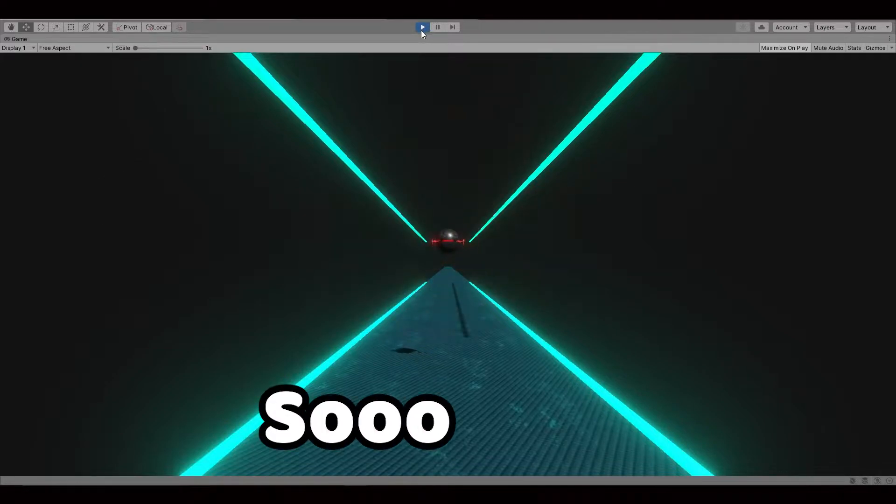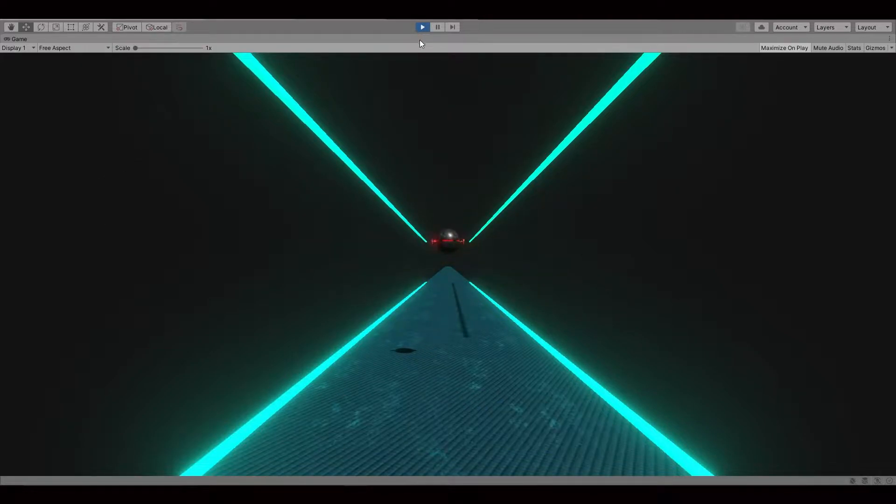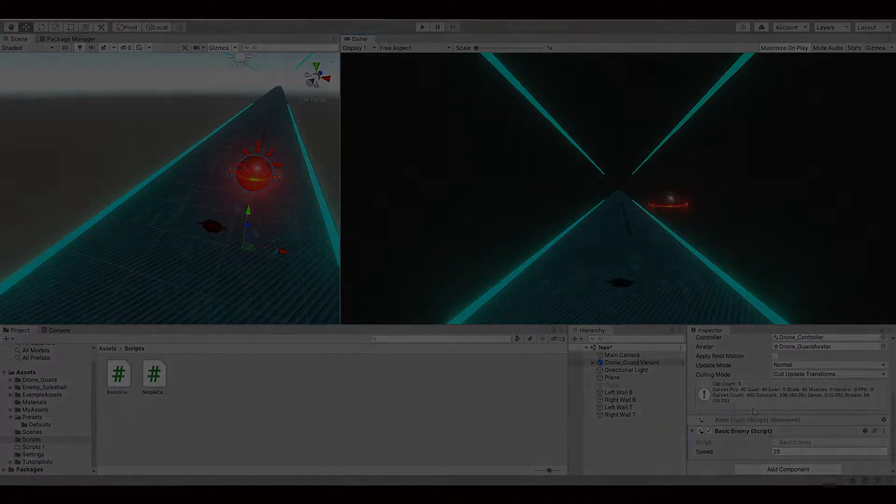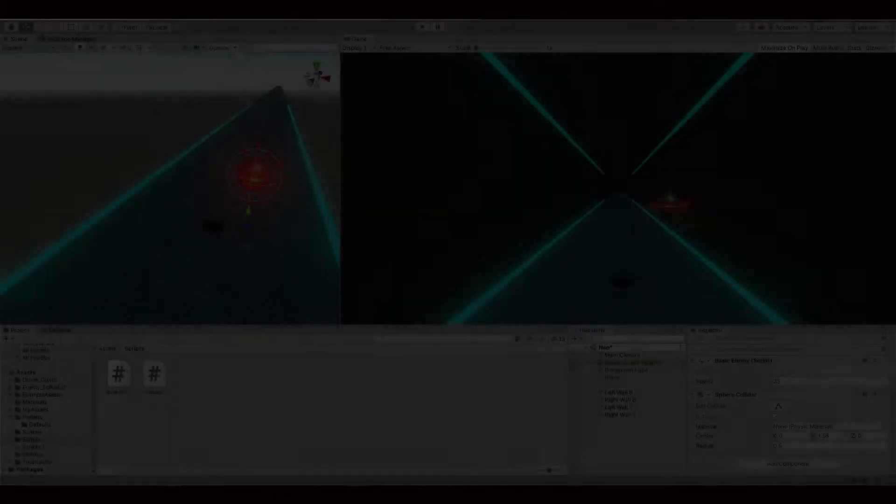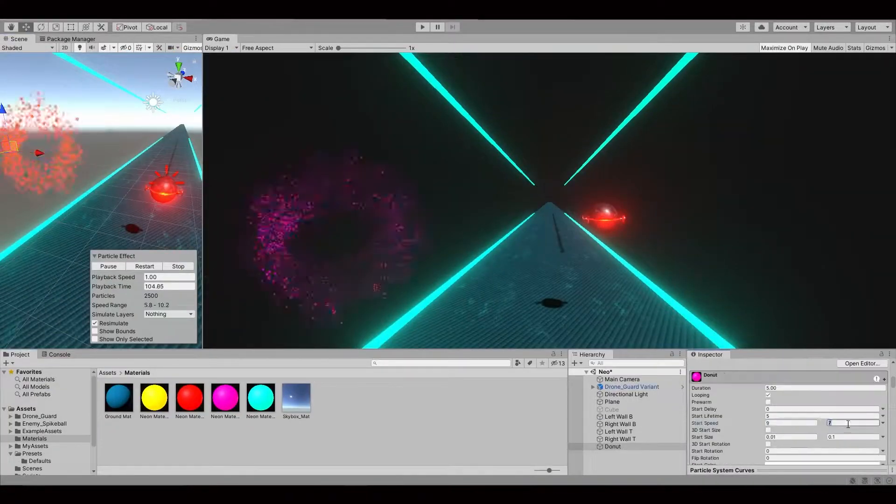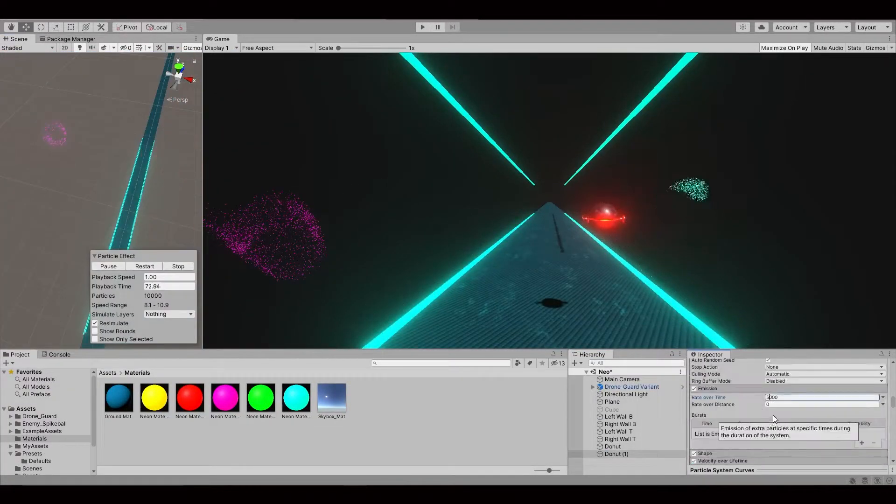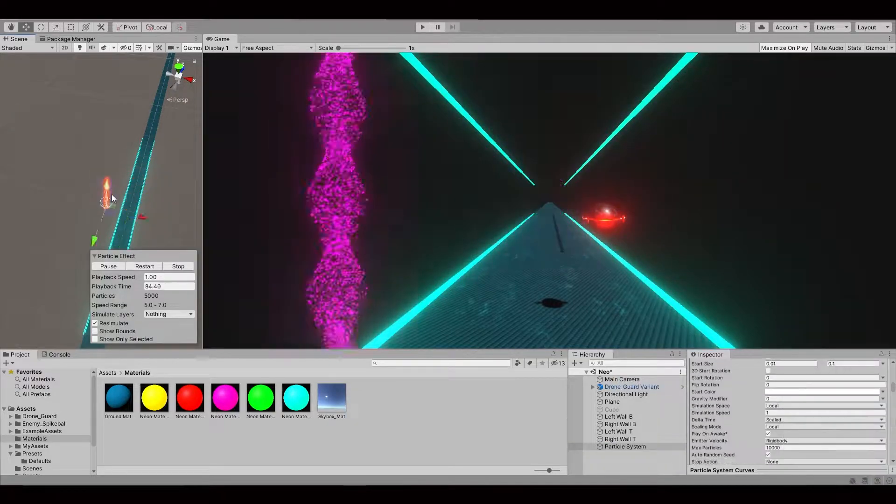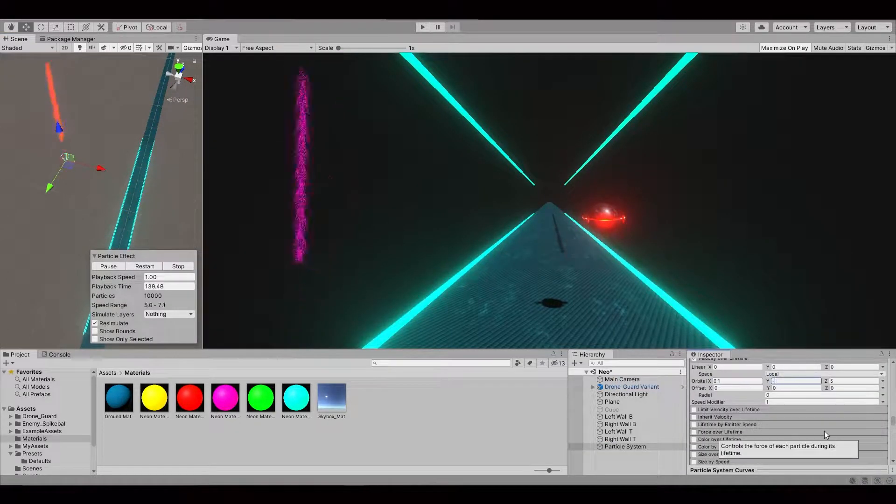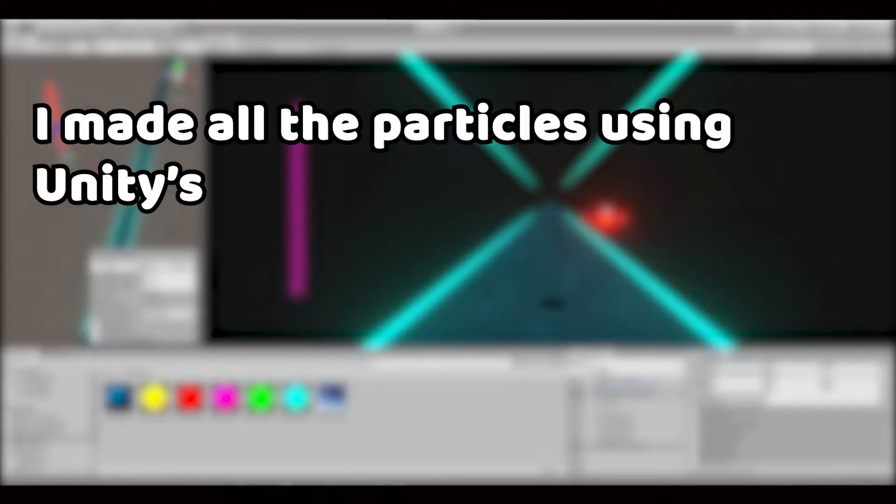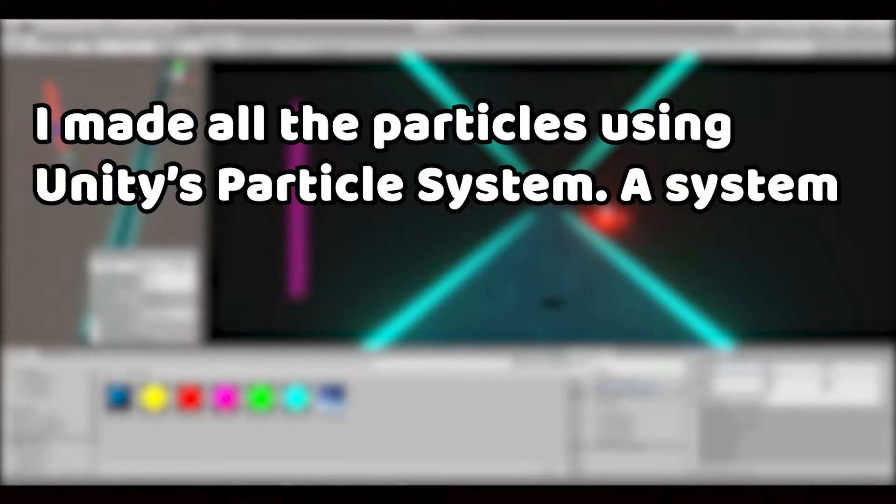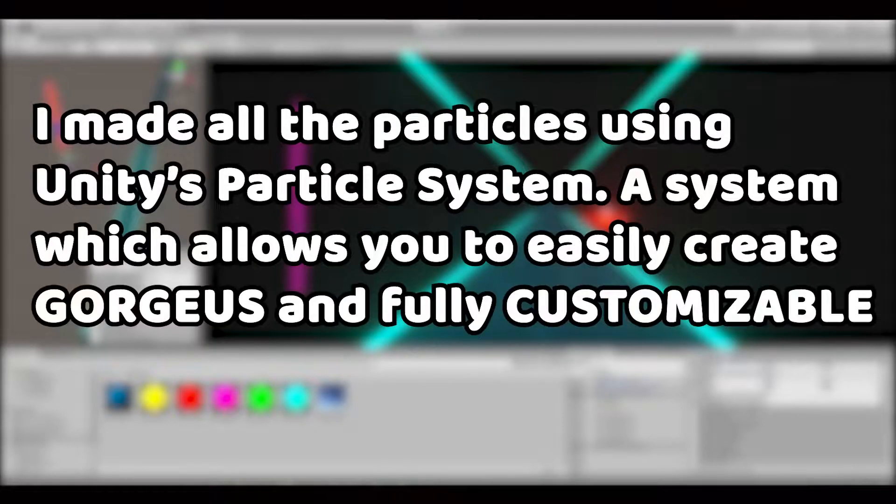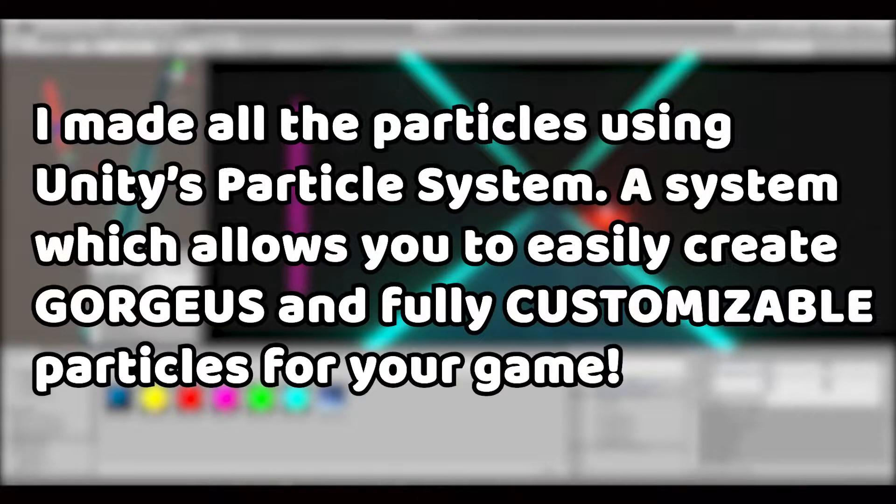So I had to think of something else. While meditating about different ideas, I started slowly making the scene prettier and more futuristic by adding different particle effects. I made all the particles using Unity Particle System, a system which allows you to easily create gorgeous and fully customizable particles for your game.